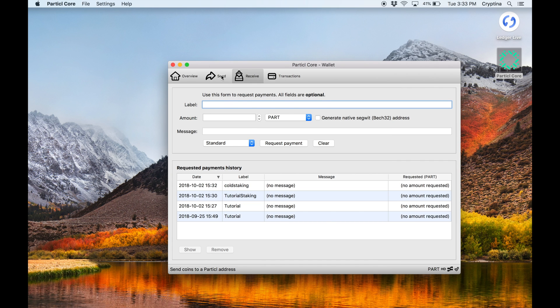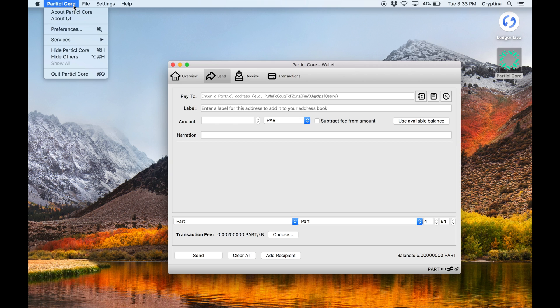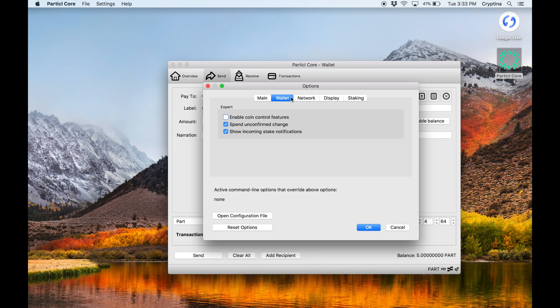Go to Particle Qt settings by clicking on Particle Core Preferences. Activate Coin Control by clicking on the Wallet tab and checking Enable Coin Control Features. Click OK to close the Preferences window.